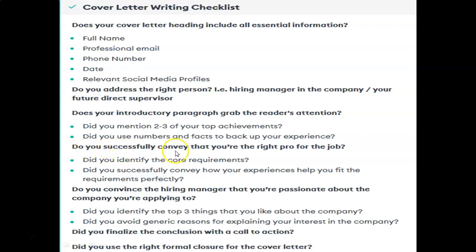Do you successfully convey that you are the right person for the job? That should come through your covering letter. Did you identify the core requirements? You have to check whatever the particular job description and job requirements are, and whether you have mentioned those in your cover letter. Did you successfully convey how your experiences help you fit the requirements perfectly? Whatever working or professional experience you have, check whether it conveys to the hiring manager that you are the right person for that job.